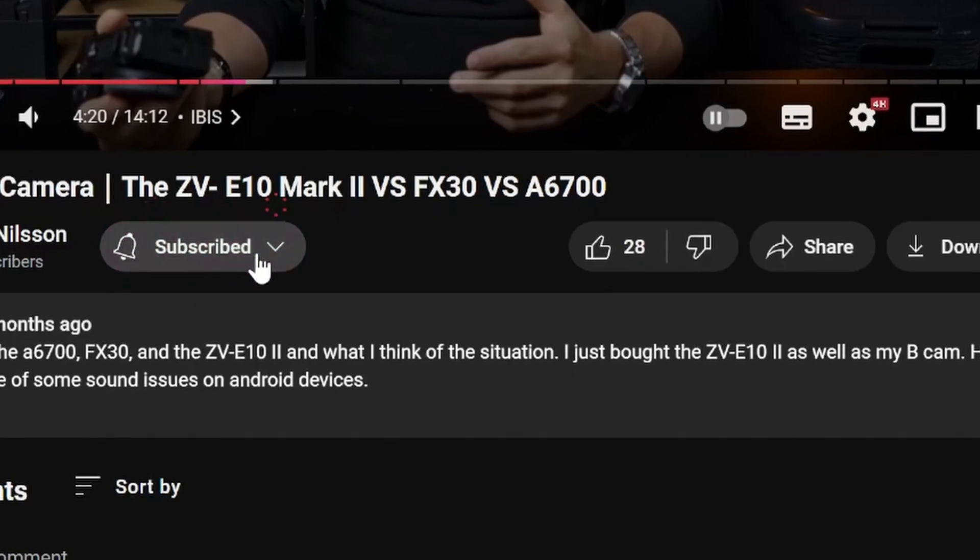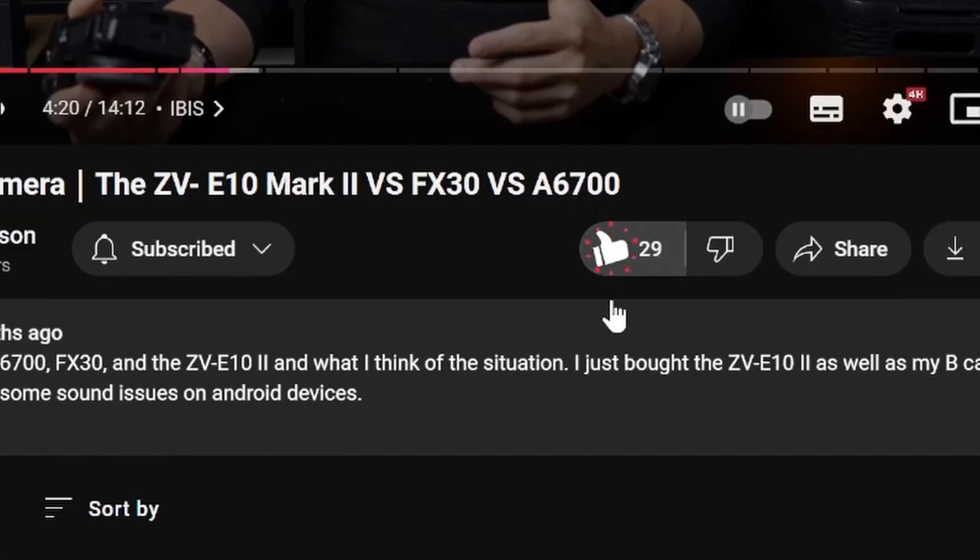If you found this video helpful and don't want to miss out on any of my upcoming videos, don't forget to smash that like and subscribe button before you leave. That would be highly appreciated. Take care, fly safe, and I'll see you guys in my next video.